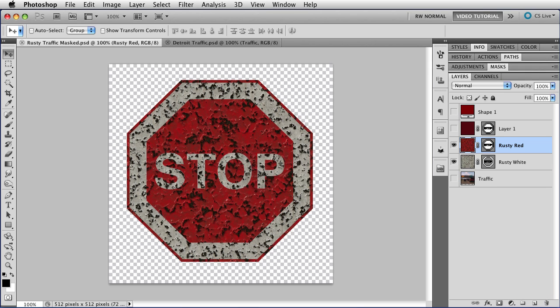So this stop sign is made by using vector masks on a rusty material. There is one mask for the red color and another one for the white color. This is what the vector masks look like in the layer panel. You have the little black lines where you have your paths, the white areas where the layer shows, and the gray areas where it doesn't.